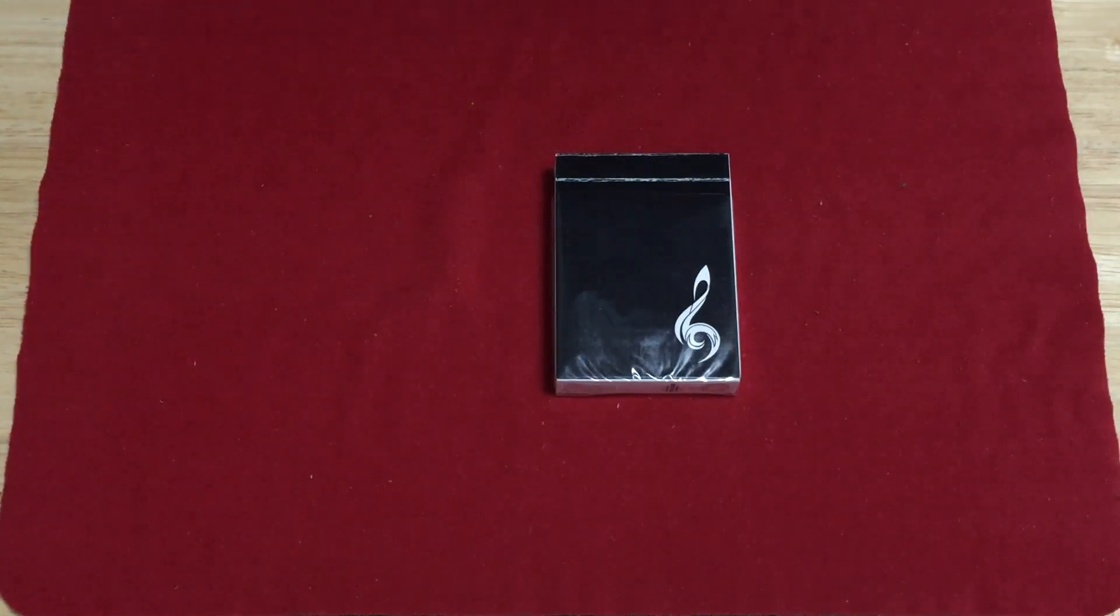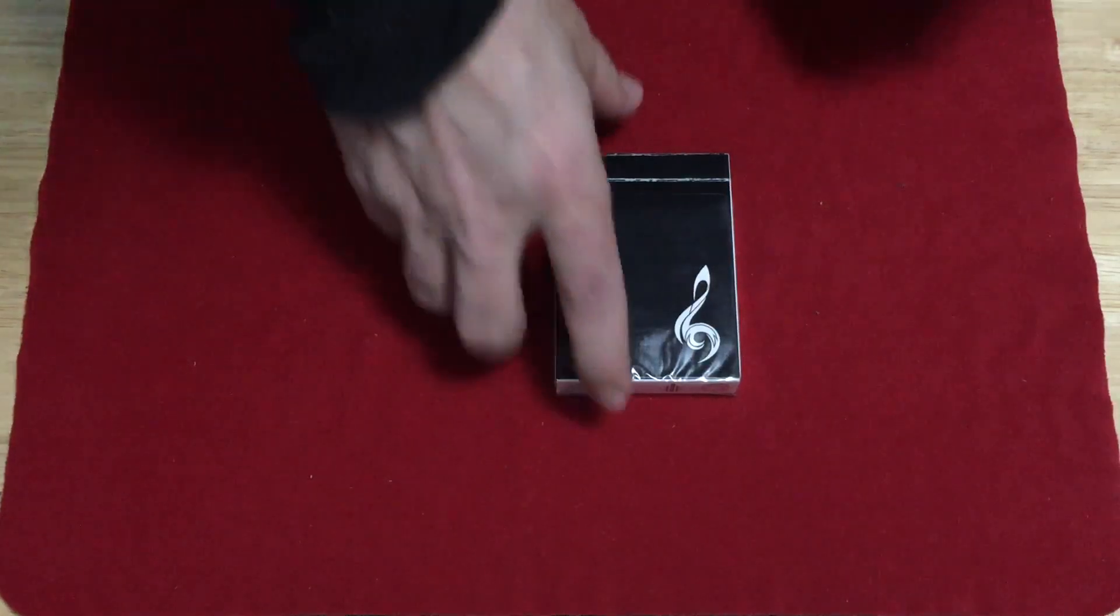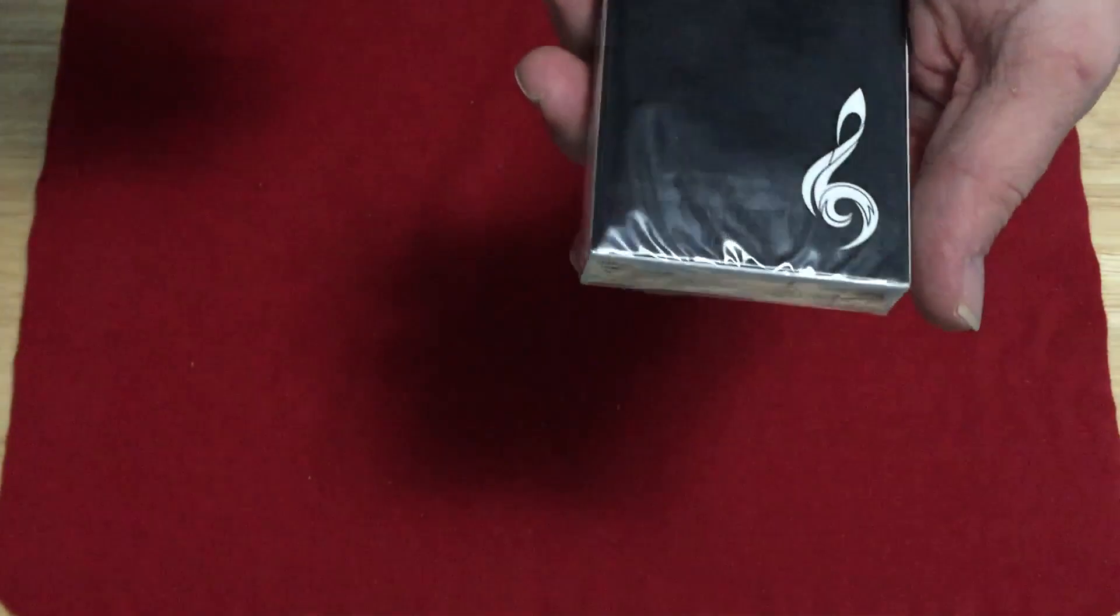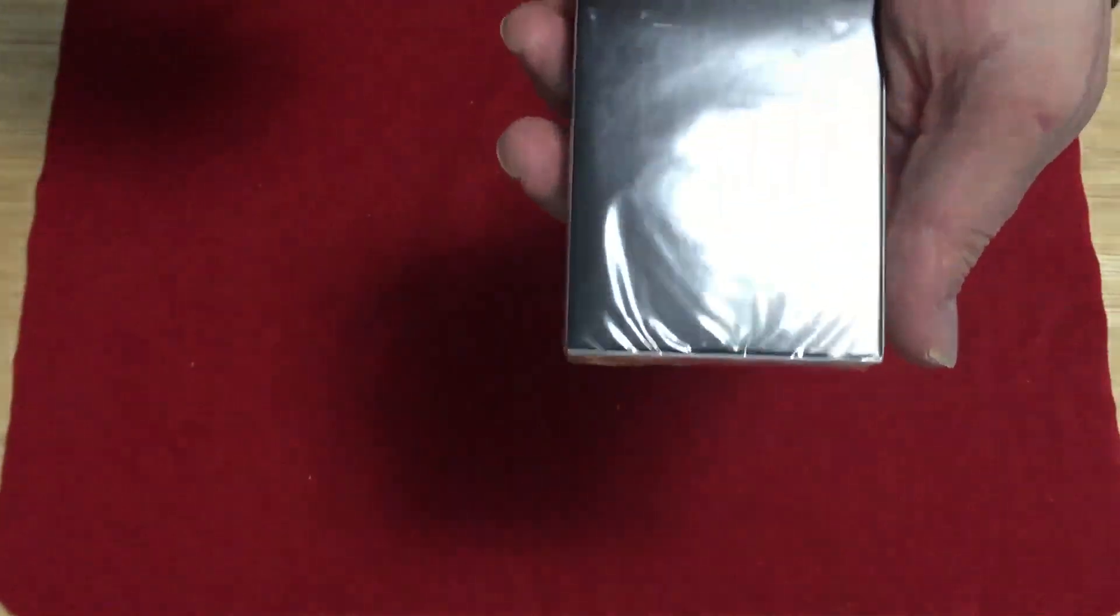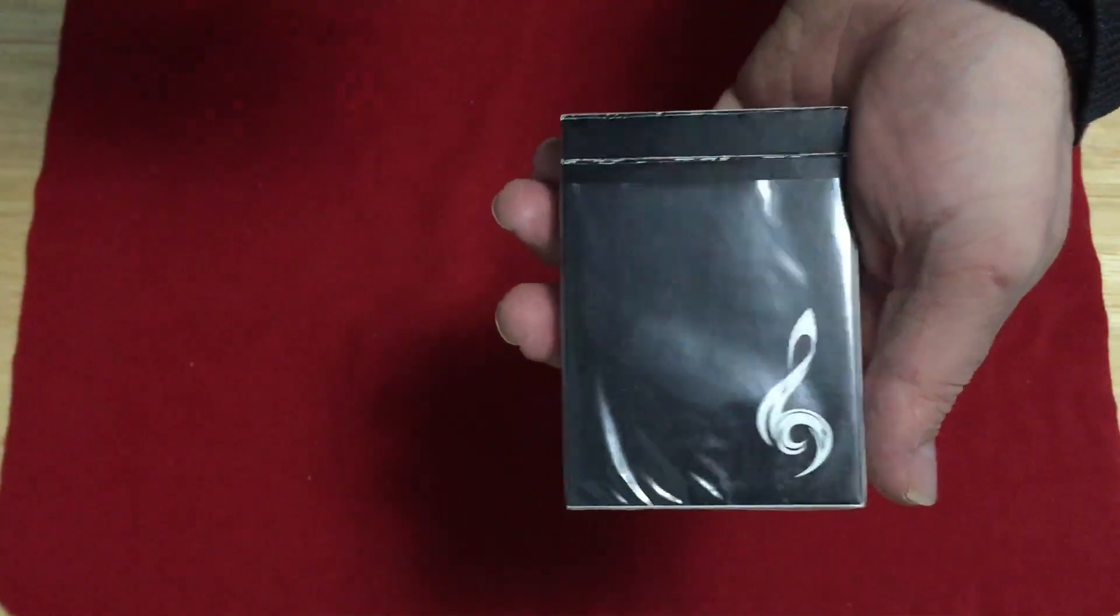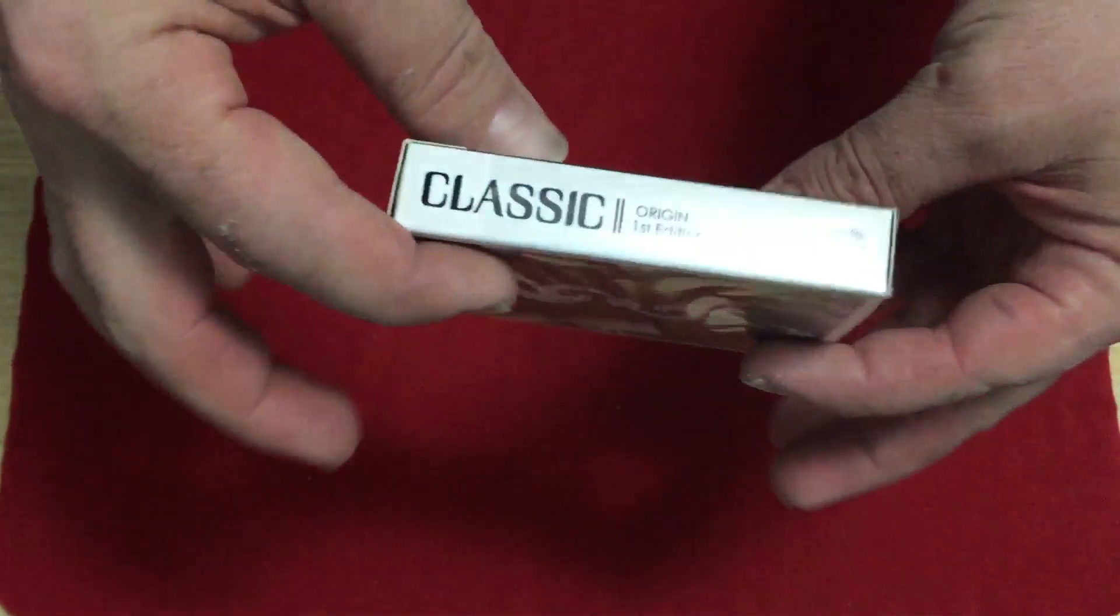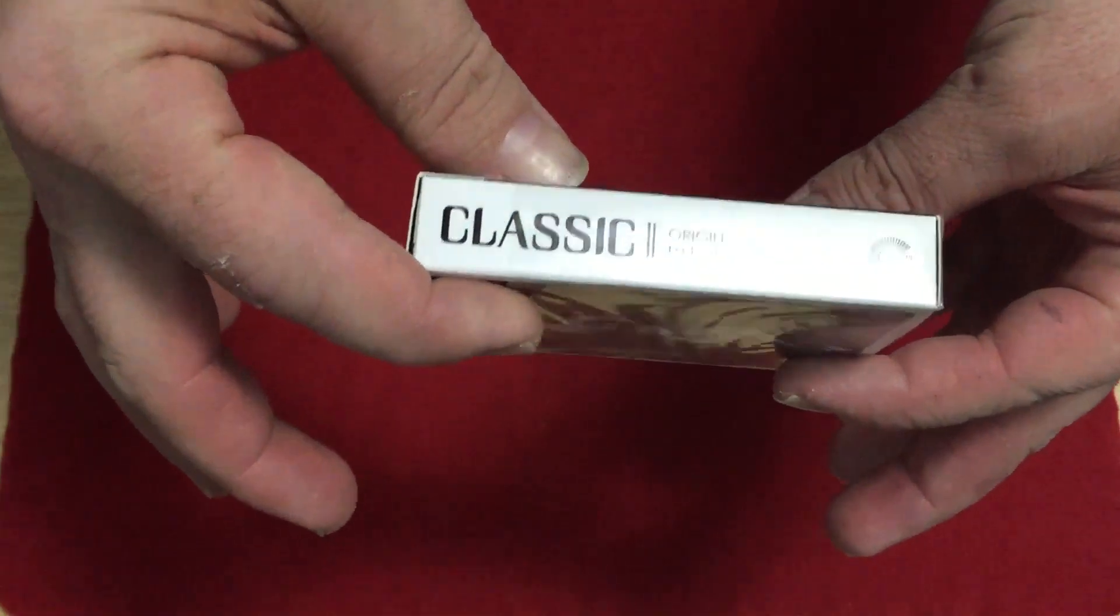It features a treble clef on the back as well as on the front of the box. Very simple playing with a treble clef. Reminds me of the treble clef playing cards, kind of copying them a little bit.